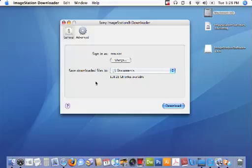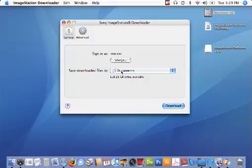The second option is a preference on where to download your pictures and videos to on your Mac's hard drive. The default location is the documents folder, but in this example I don't want to download to the documents folder. I want to actually create a new folder on my desktop and download my pictures and videos to that folder.